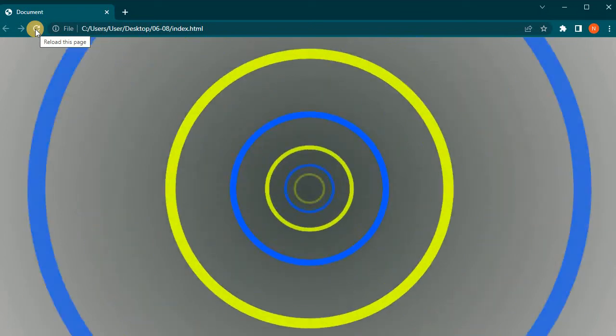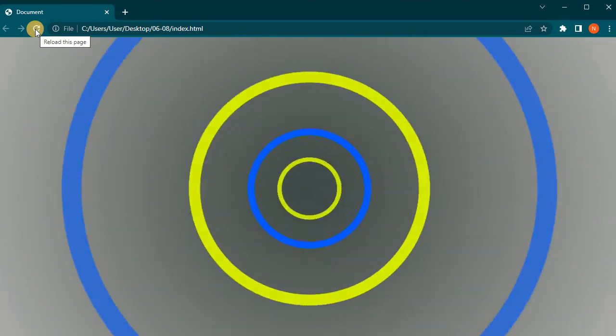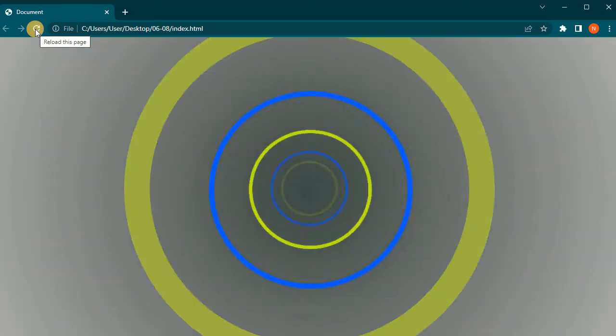Open index.html file in Google Chrome, reload the page. Radial gradient background image display.